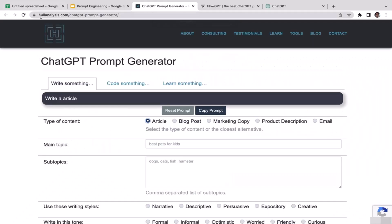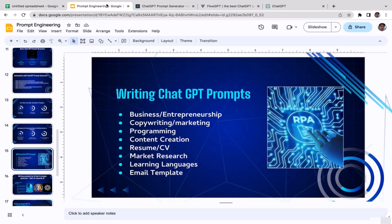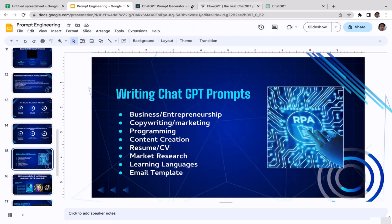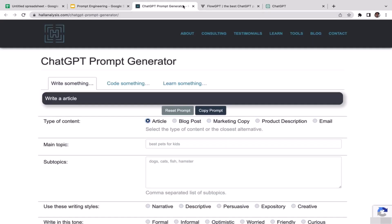What's up guys, welcome back to the course. In this video we're going to learn prompt engineering for writing email templates. We're going to utilize this tool called Whole Analysis and make sure that you're on the write something section.